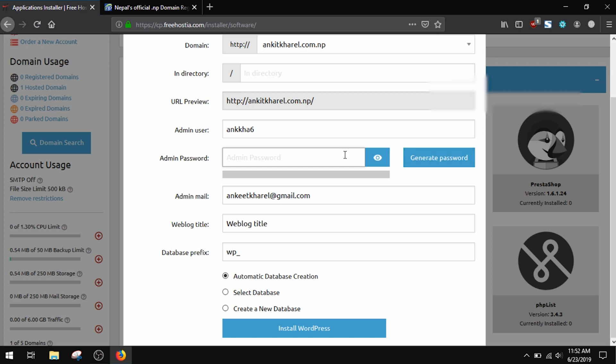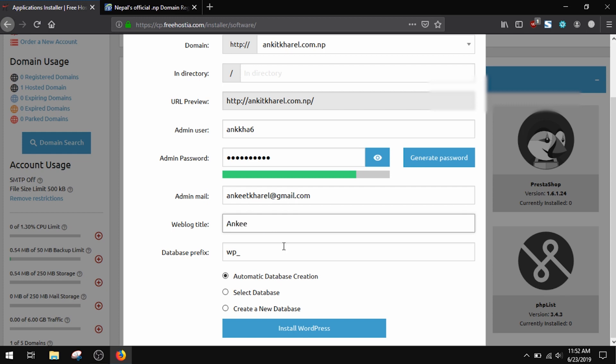So that was a quick guide on how to get free hosting for your domain. If you like this video, please give it a thumbs up, and if you have any queries, please write down below in the comments. Thank you so much for watching this video till the end. I'll catch you guys in the next one.